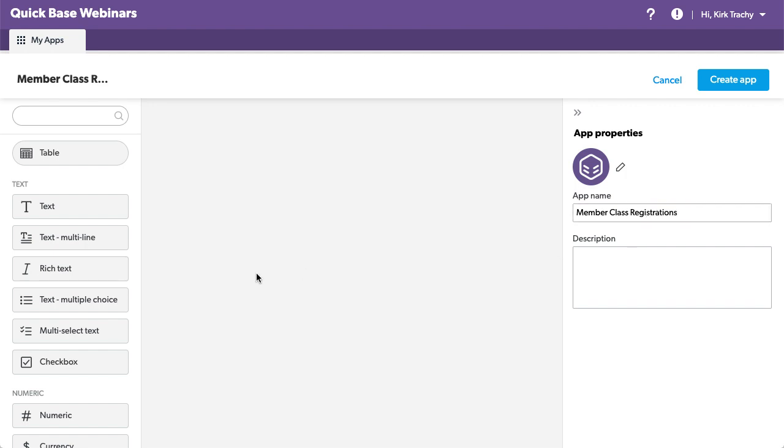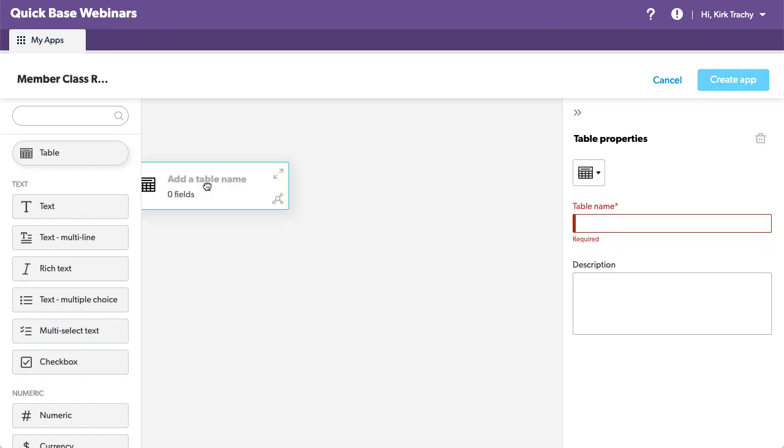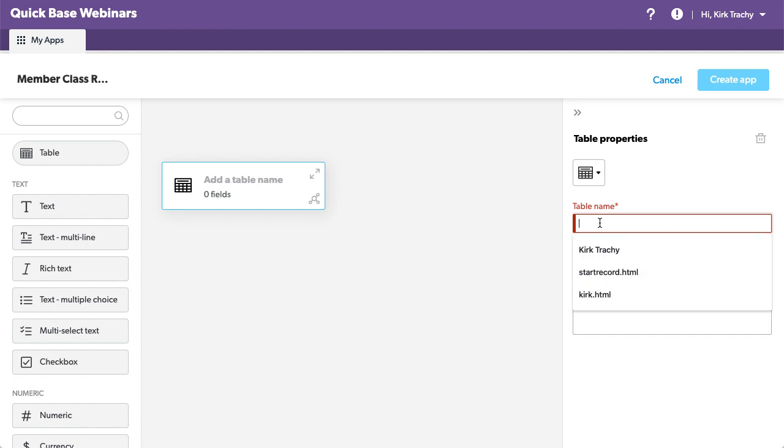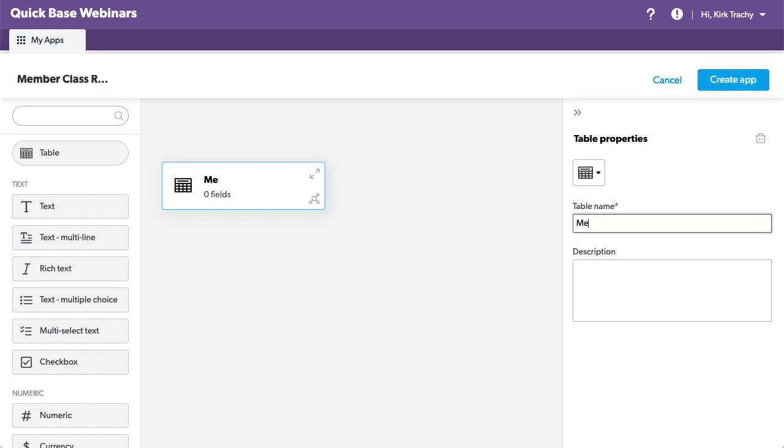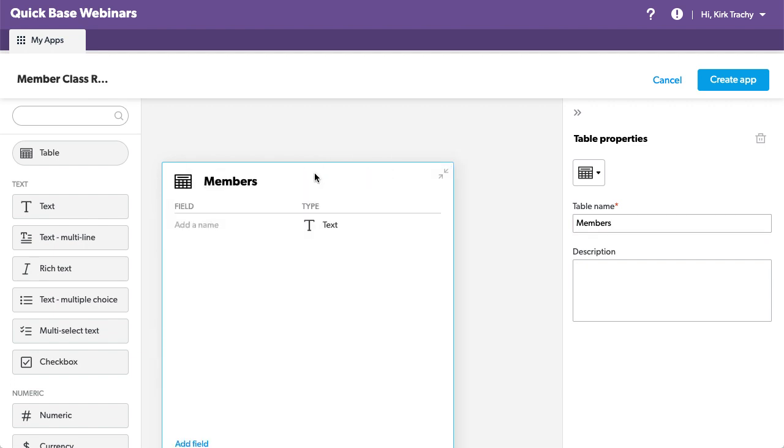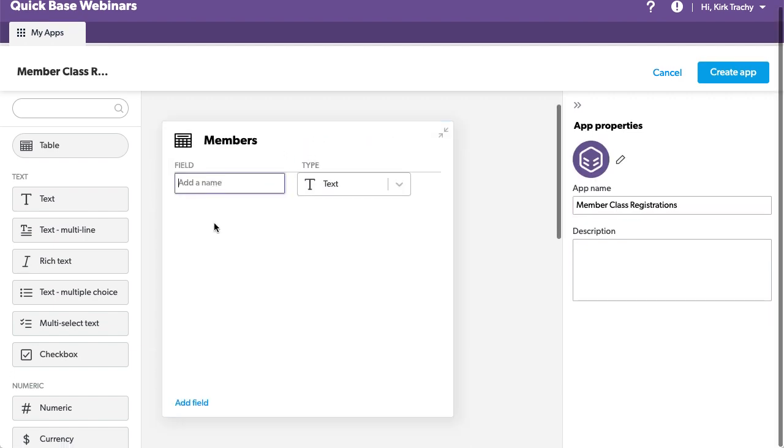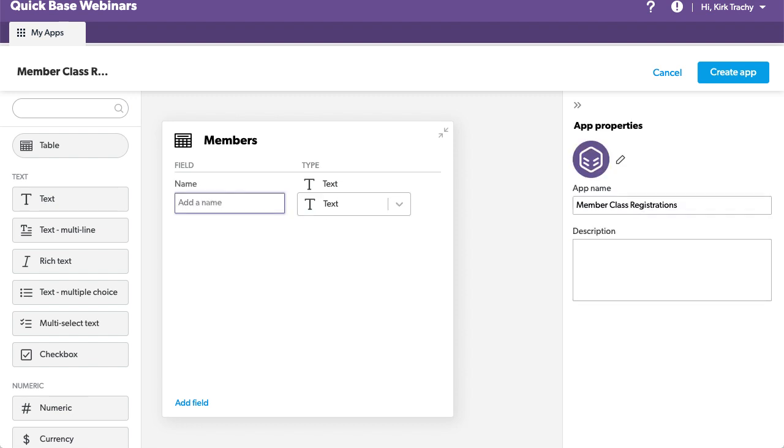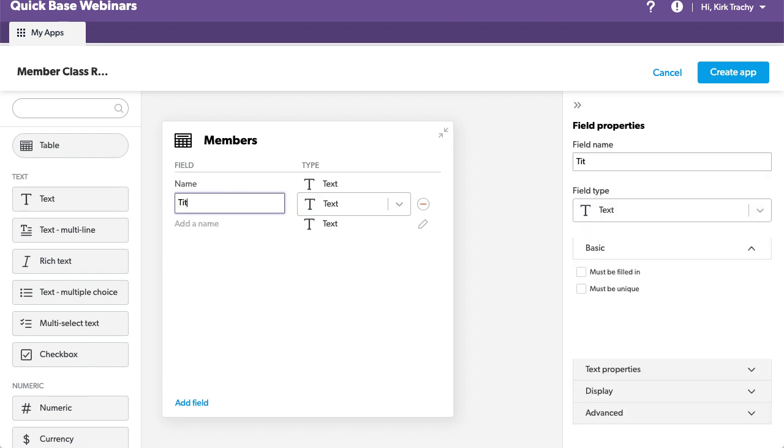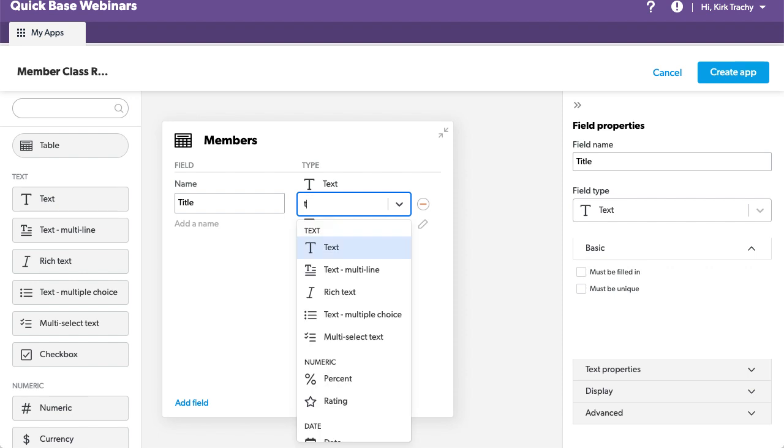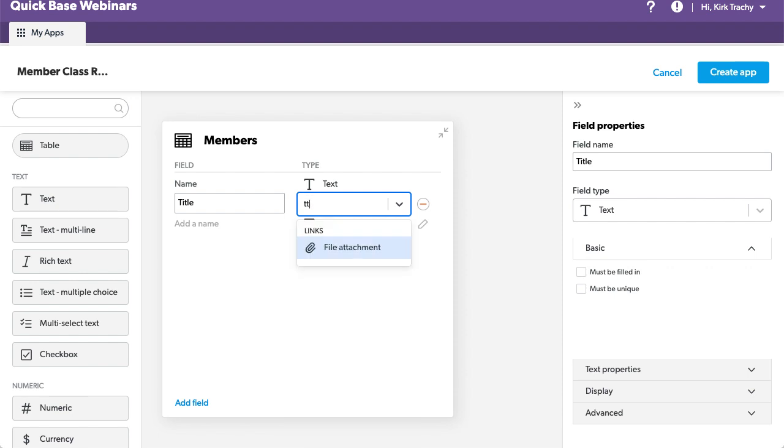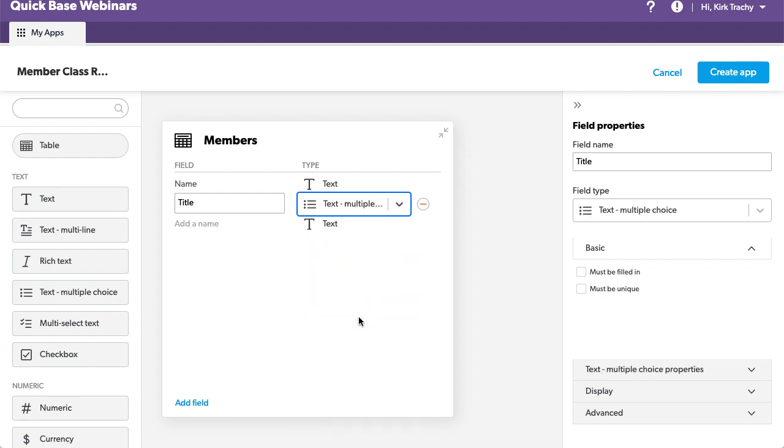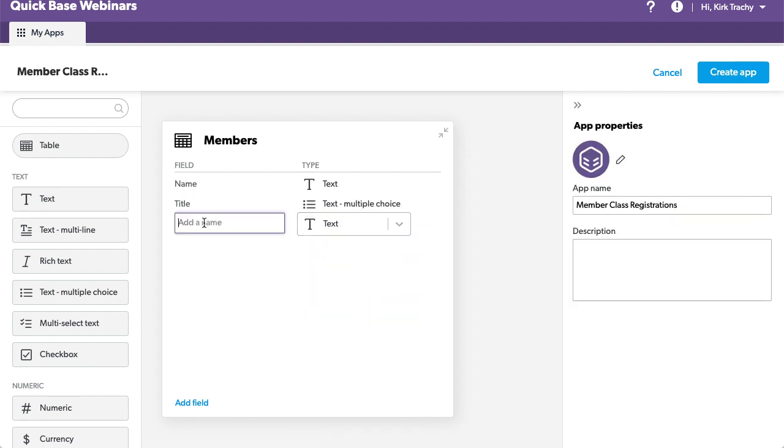That's the name of our application. And we need a table here. And this very first table is going to be called members. And the types of things we might have in here might be the name of the member, and we might also add their title. And that'll be a multiple choice drop-down box.